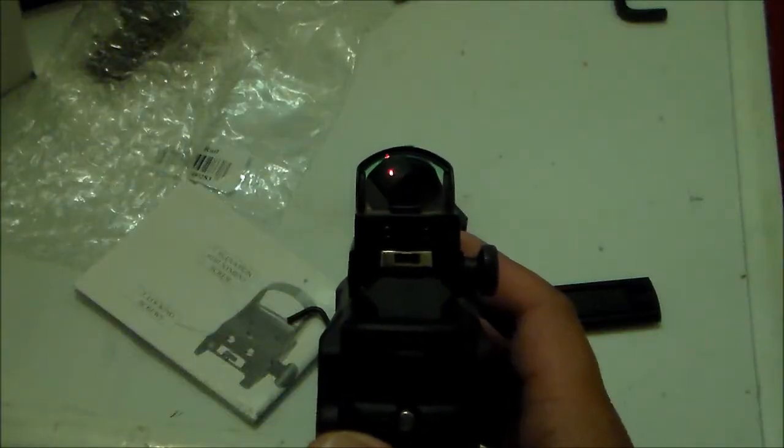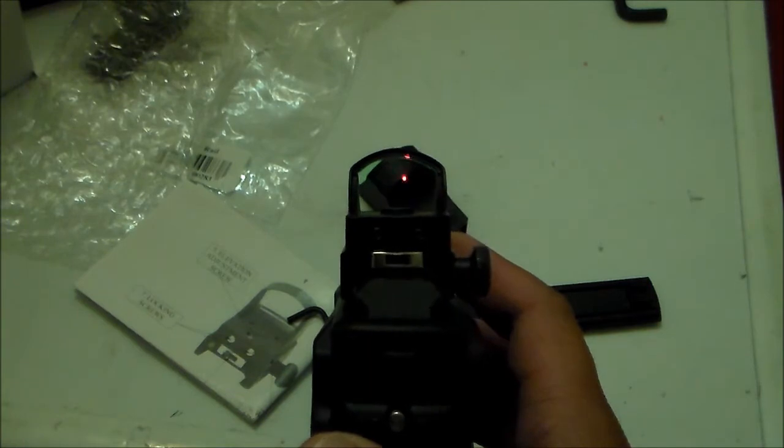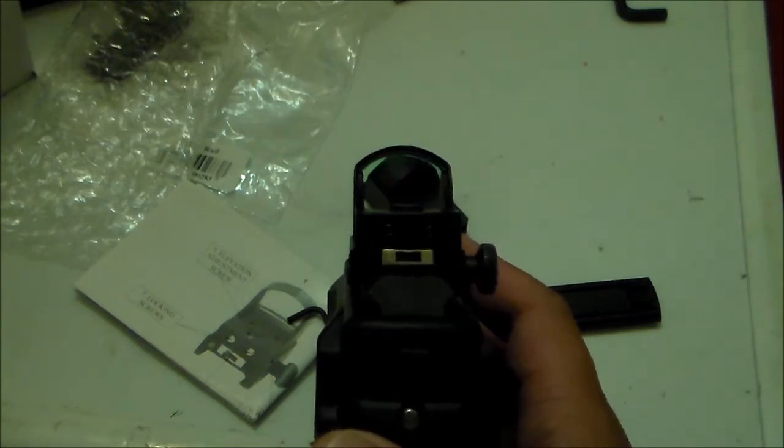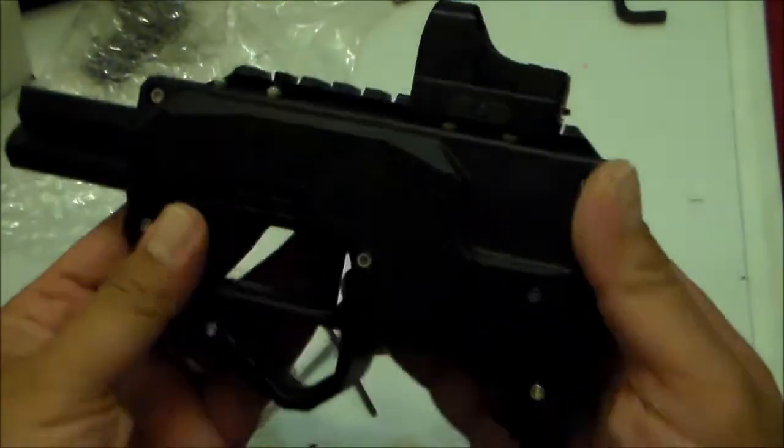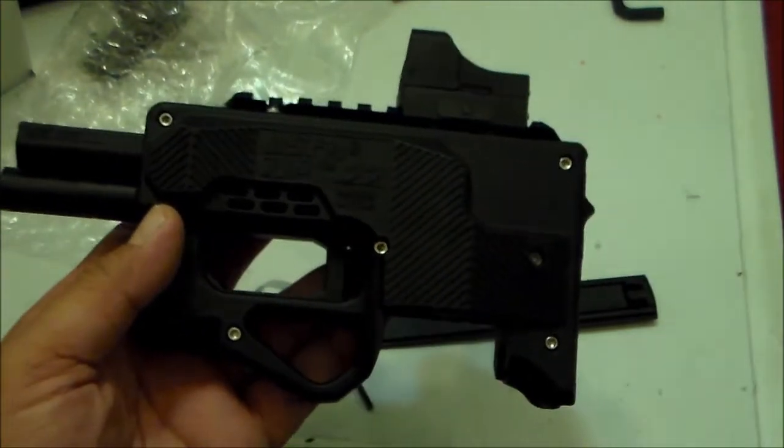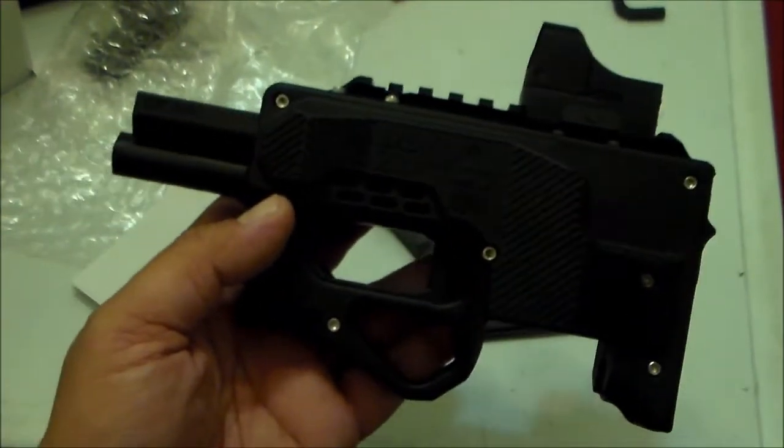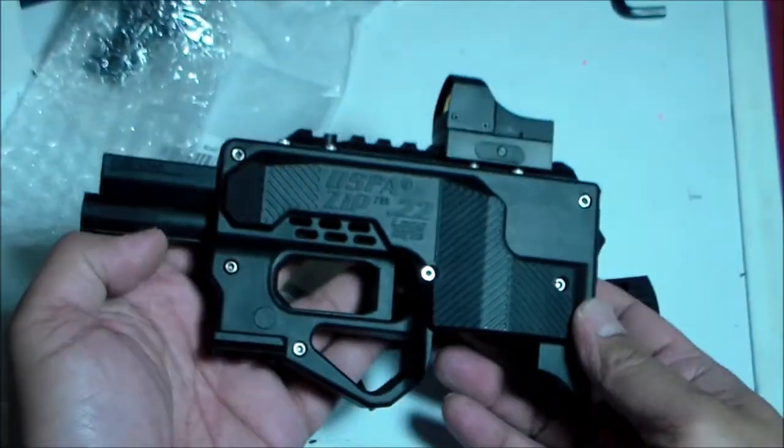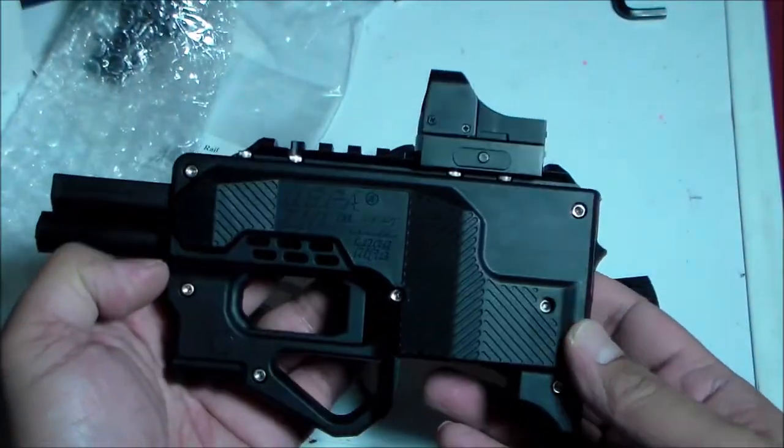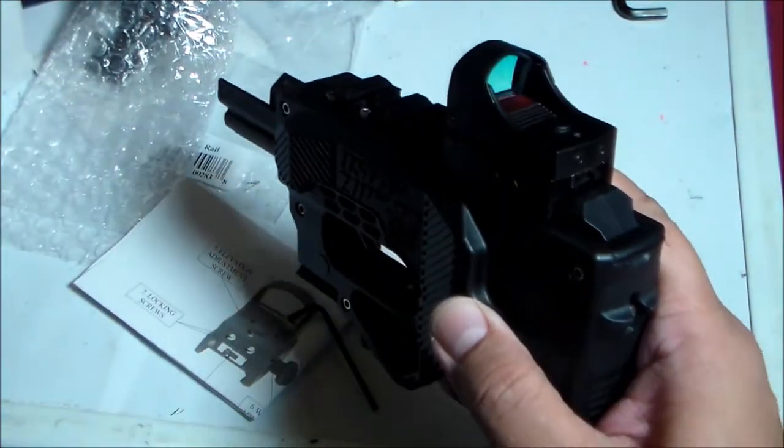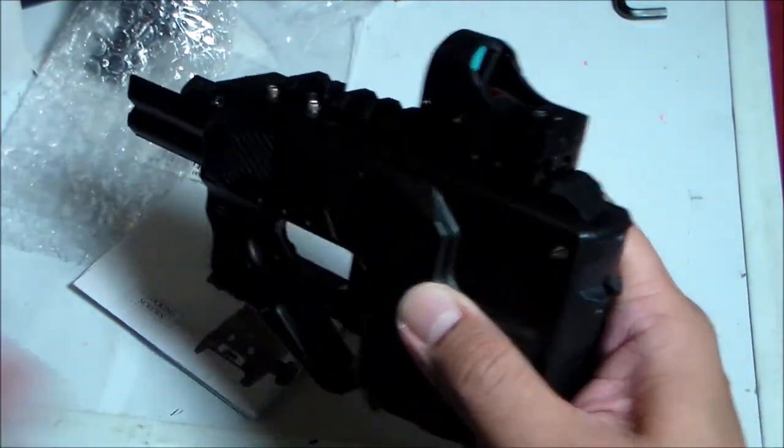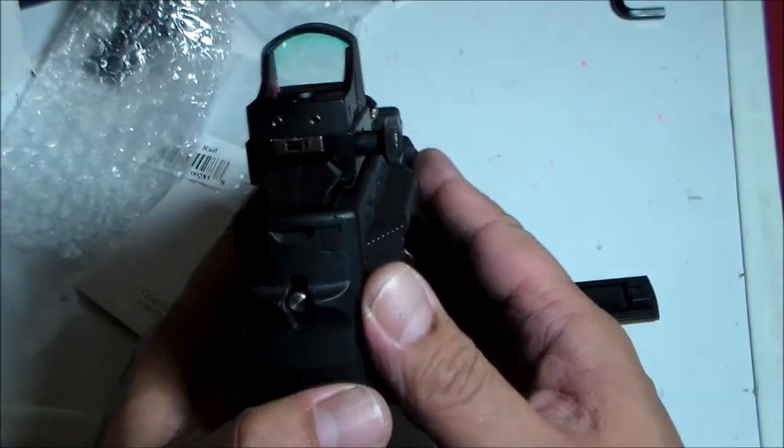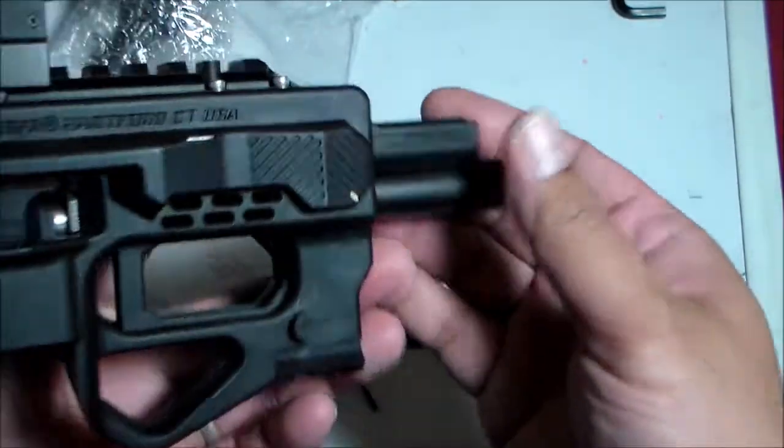There you go. Camera is picking it up. Zip22 with micro red dot.